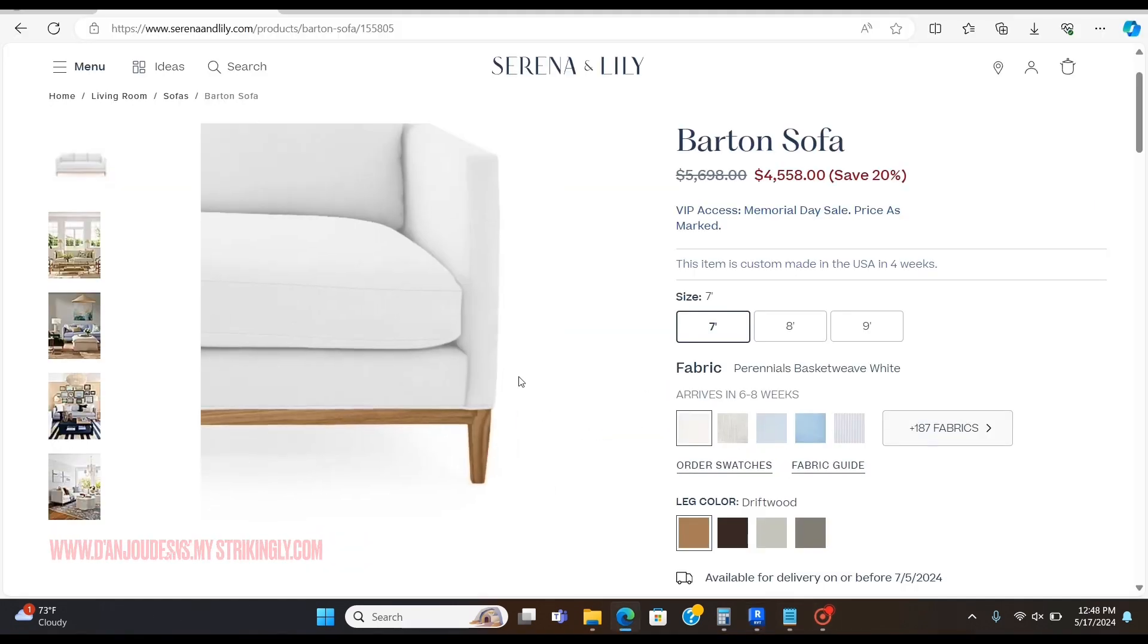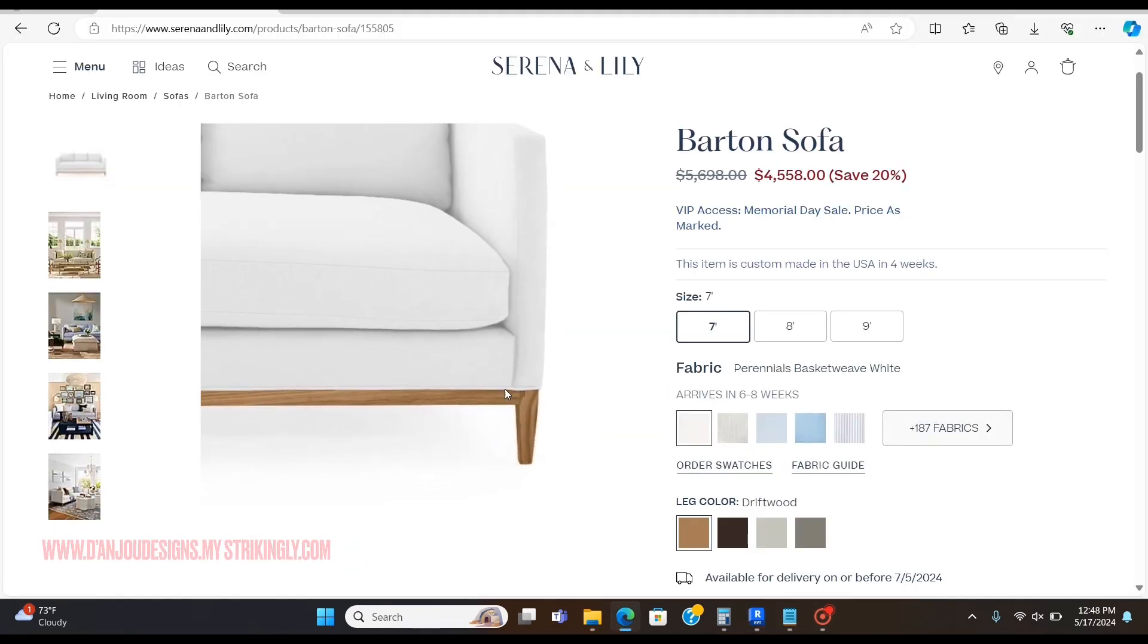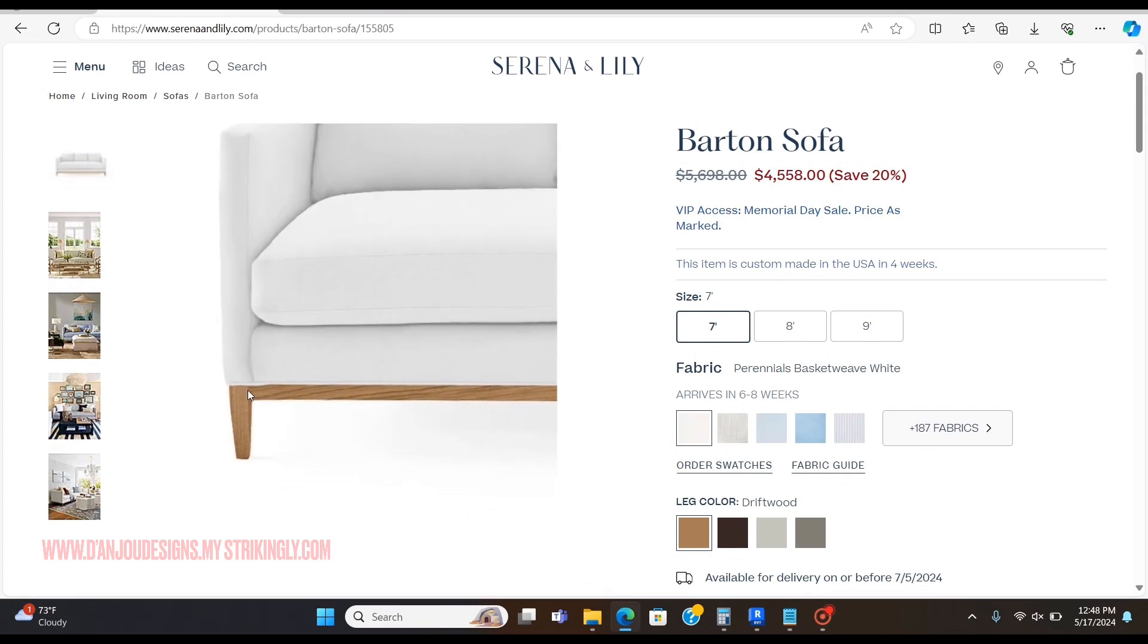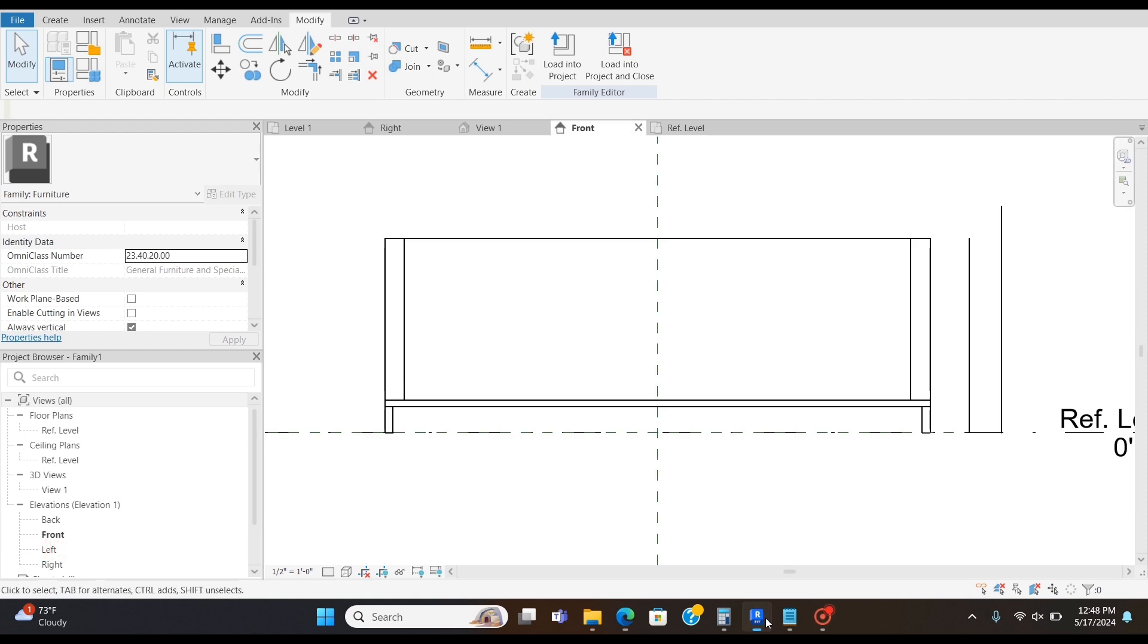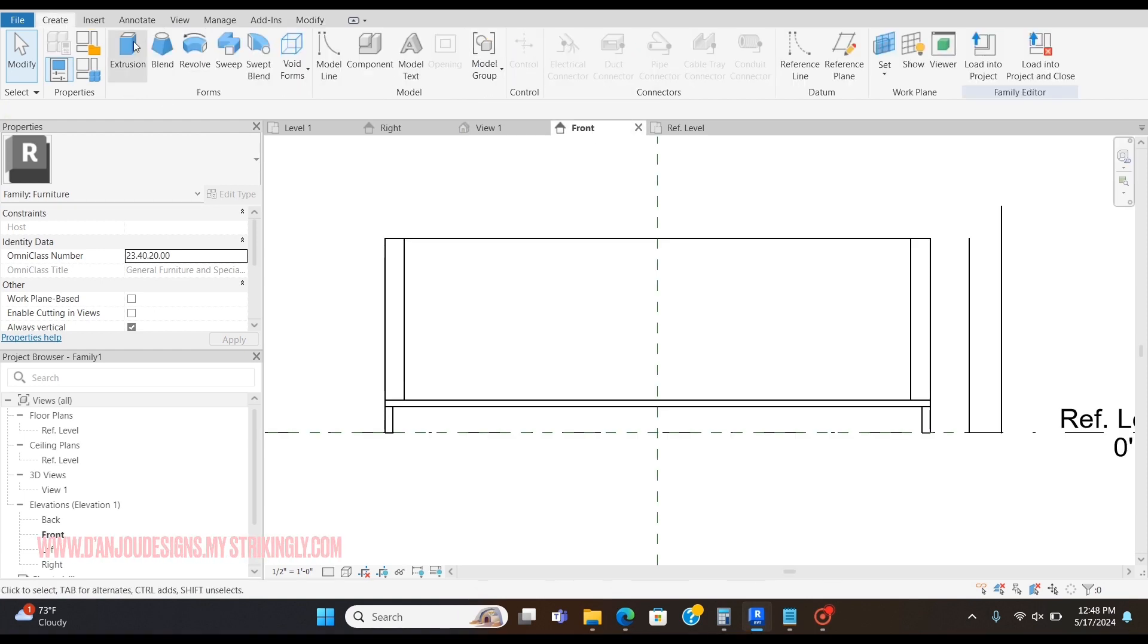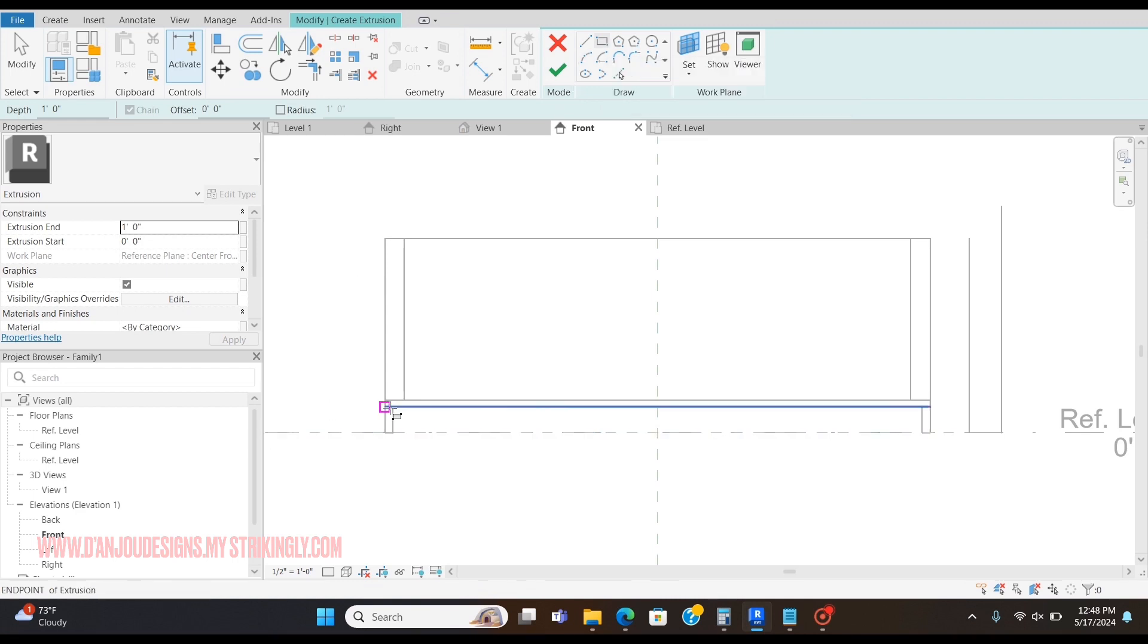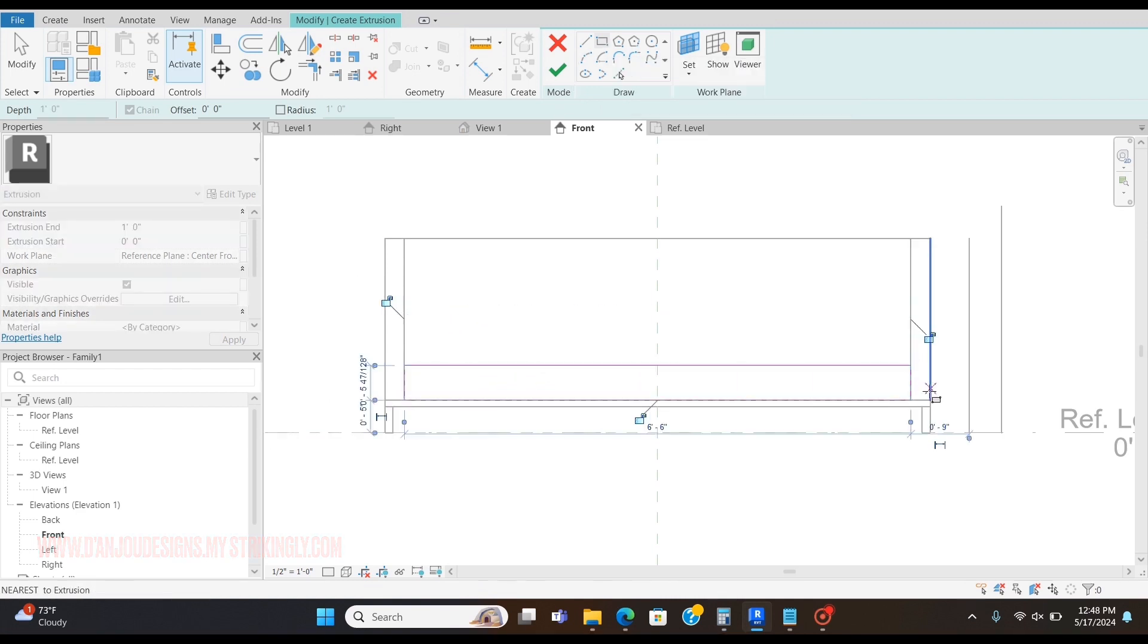I want to get this curve effect in the front, so I'm actually not going to start at the reference level view. I'm going to start at the front, so I'm going to go to Create Extrusion, click the rectangle, and then just bring this down.